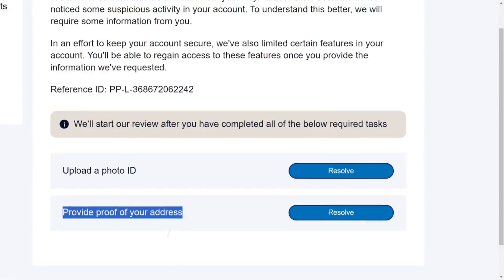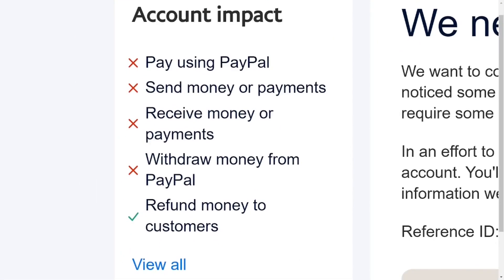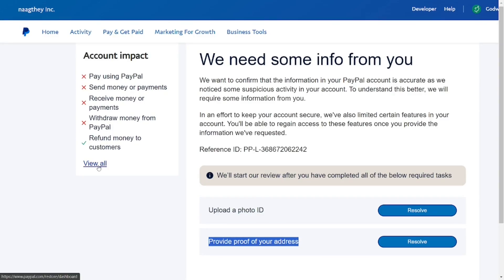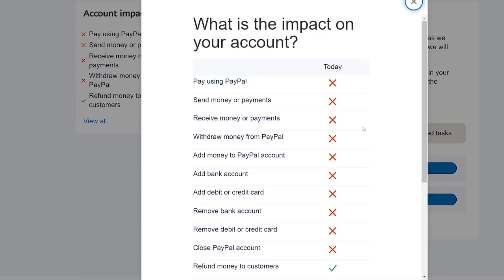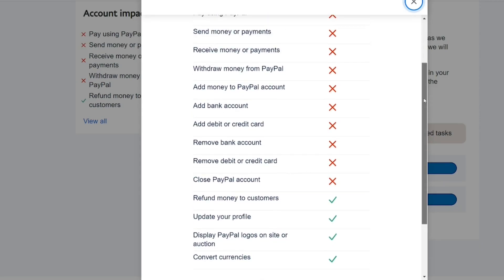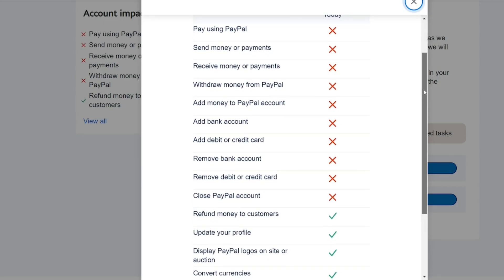I created the PayPal account using Lesotho, but I'm actually in Ghana. This is the impact: the items with the cross sign mean I cannot do any of this — I cannot pay using PayPal, I cannot send money, I cannot receive money, I cannot add money to the PayPal account, I cannot add a bank, and I cannot delete the account and open it again.